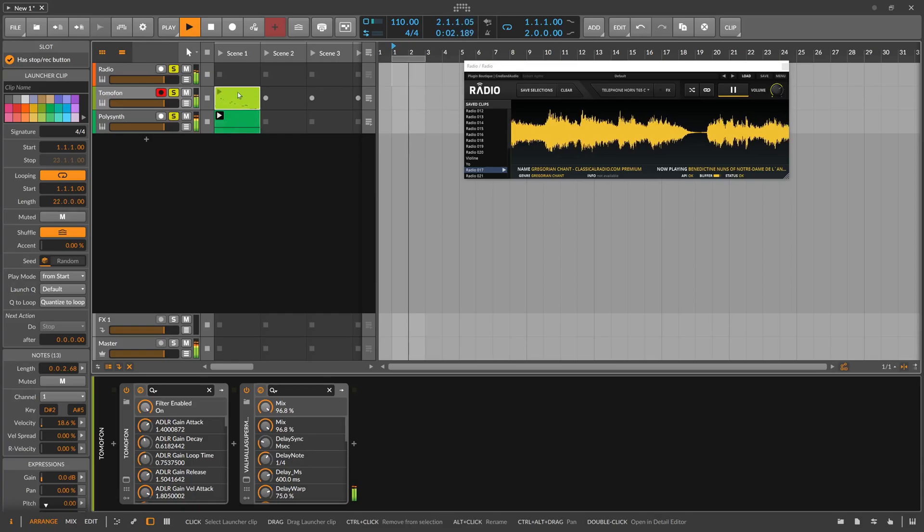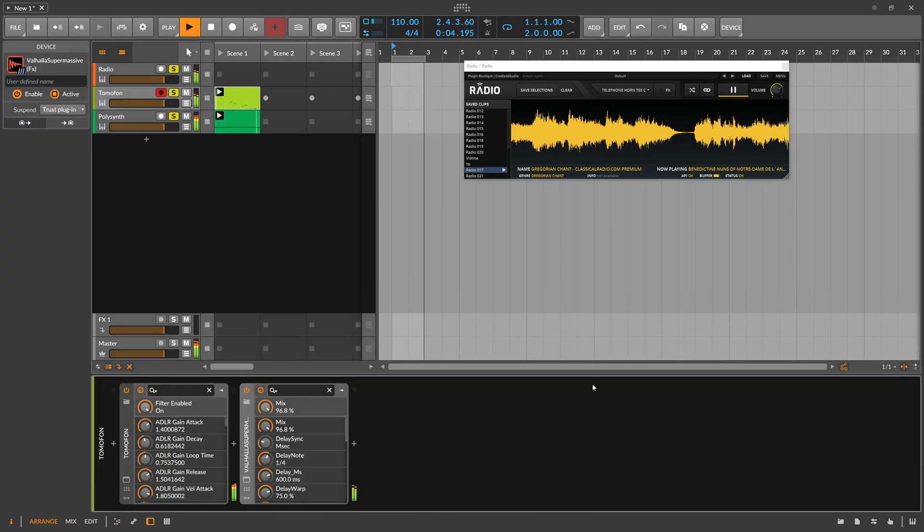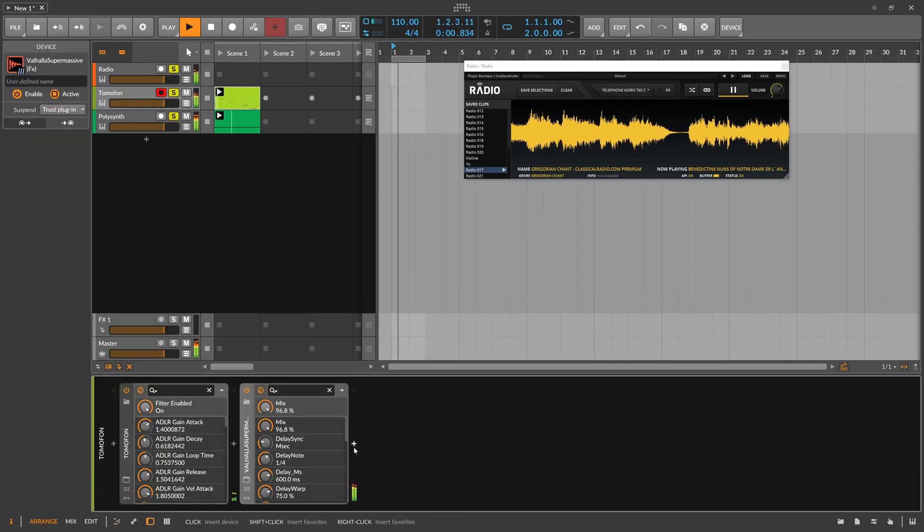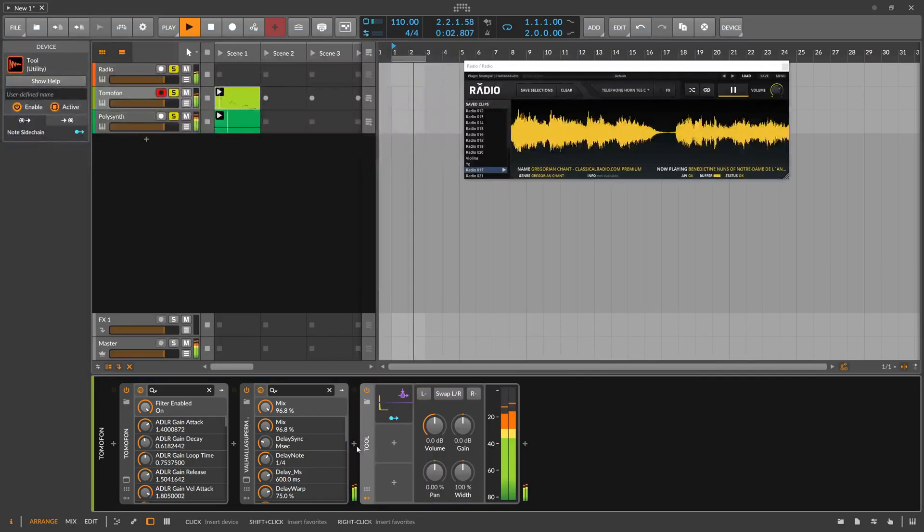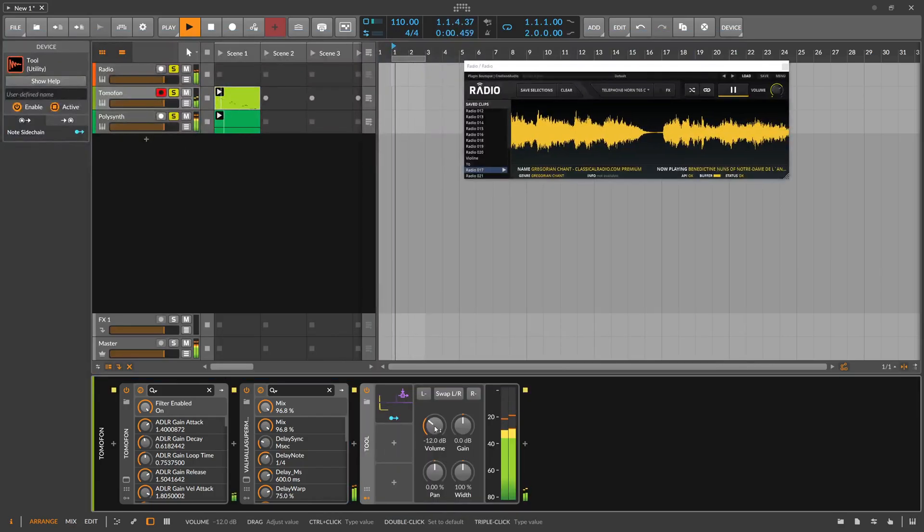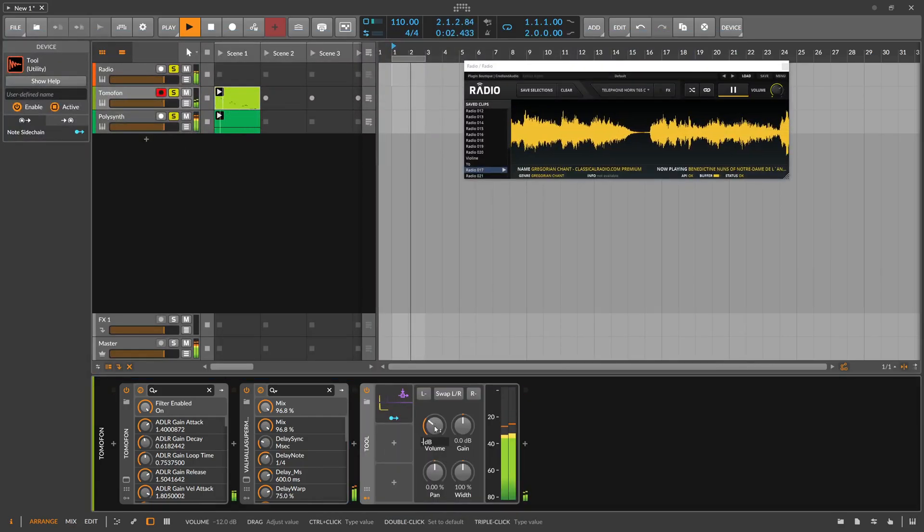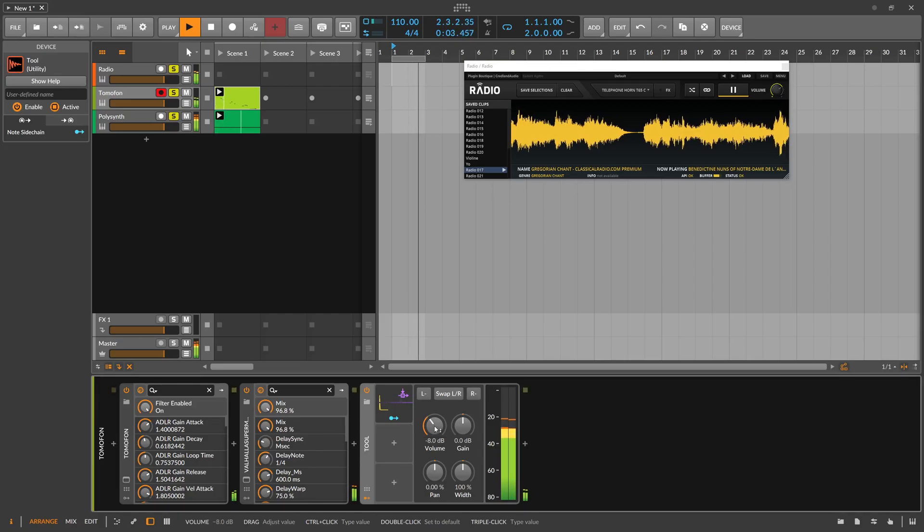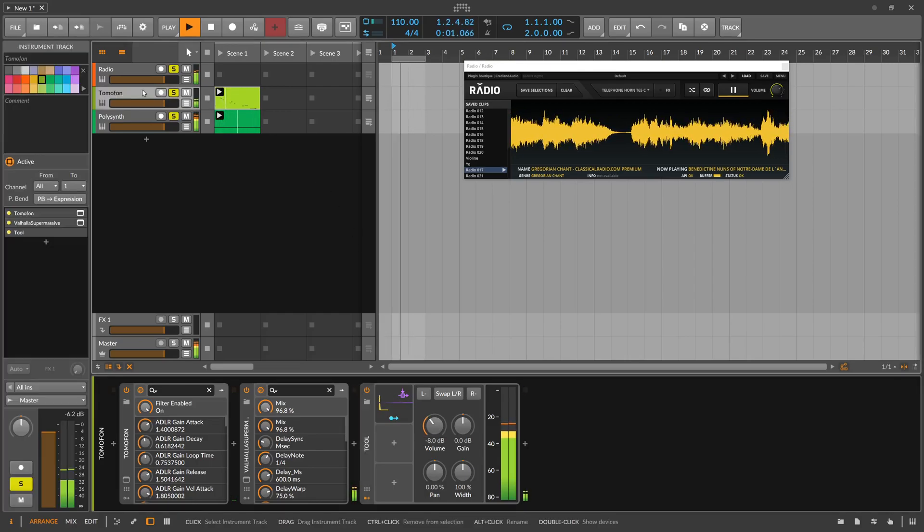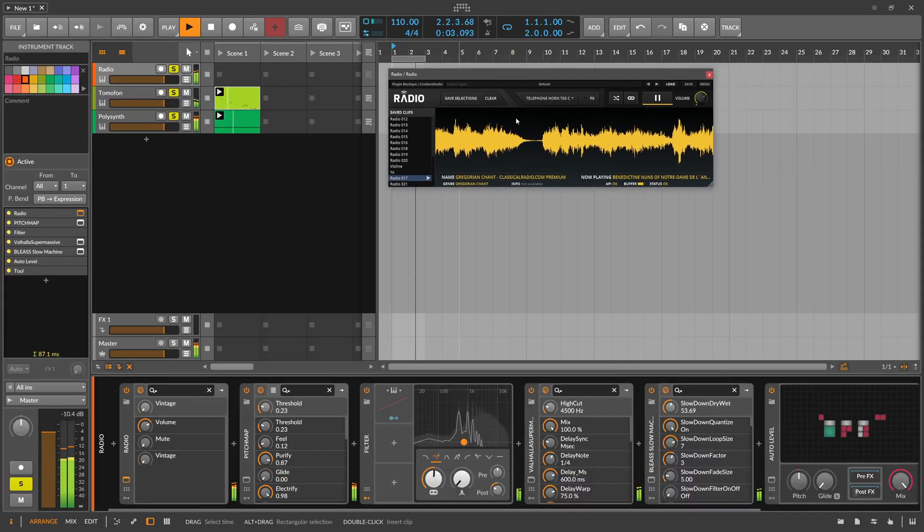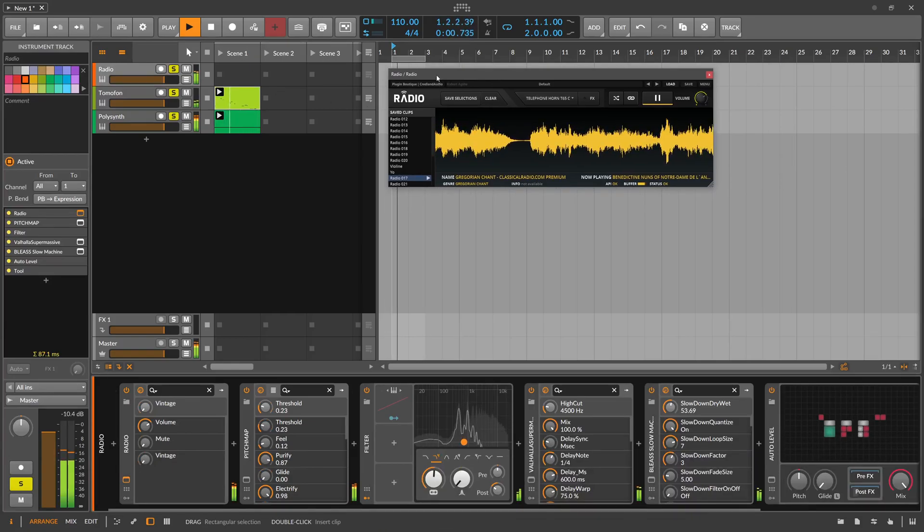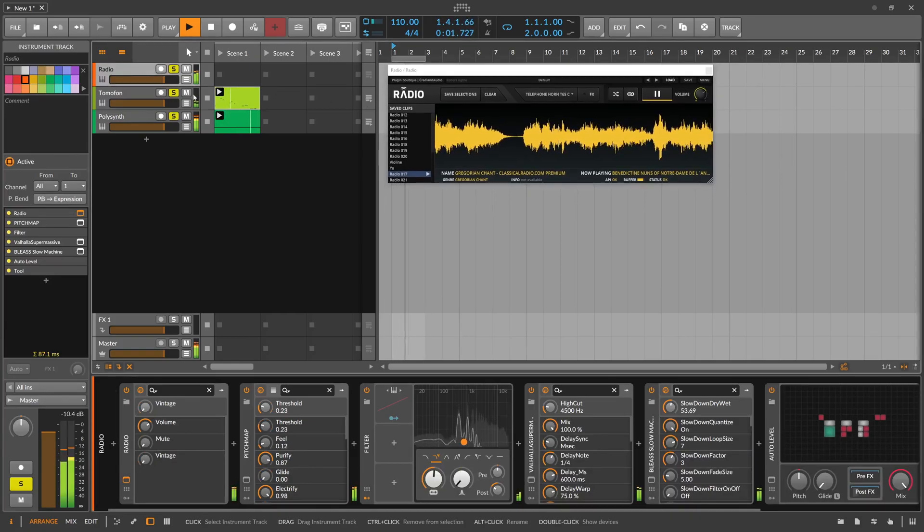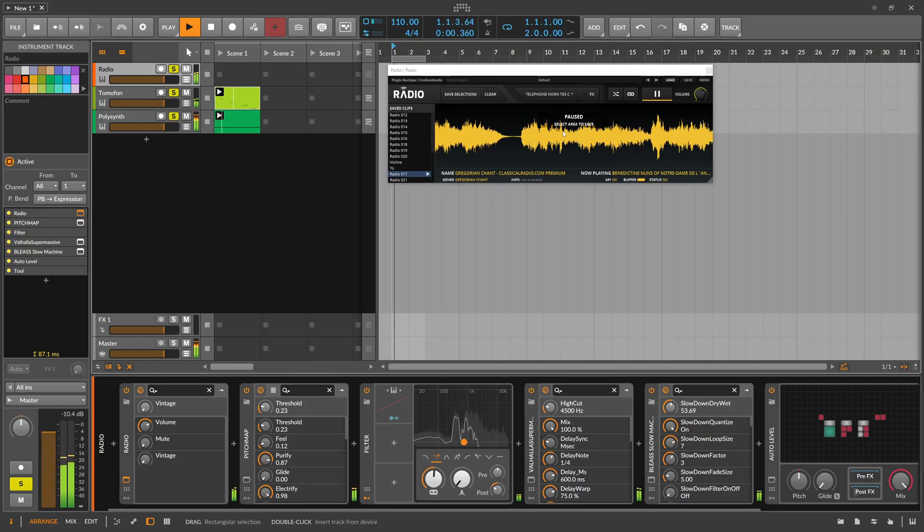Let me just loop this portion here, maybe reduce the volume here a bit, maybe minus eight. So we have a nice drone here just coming from the radio.